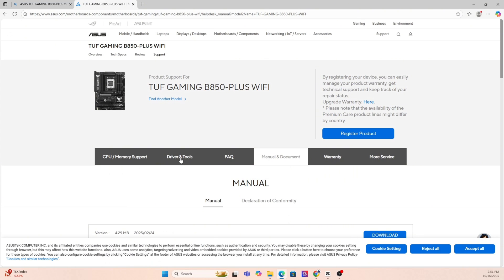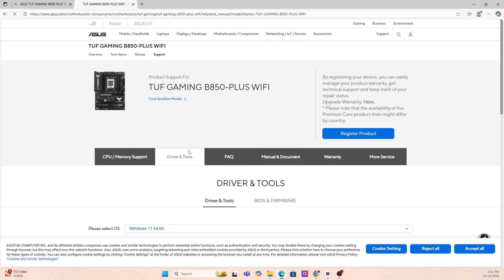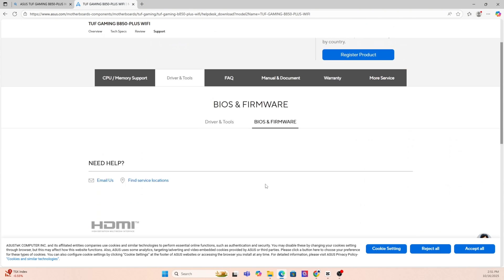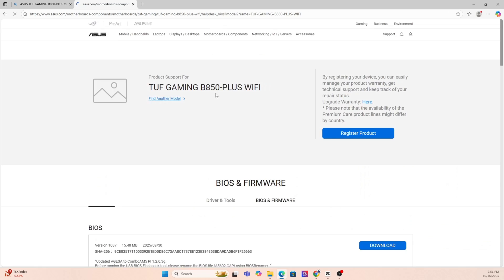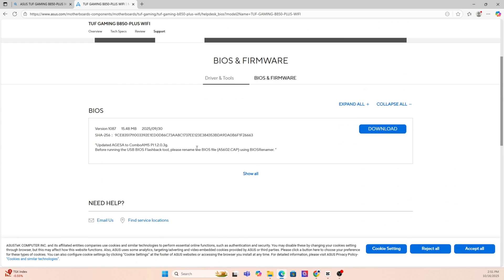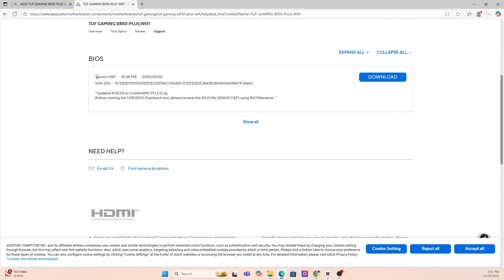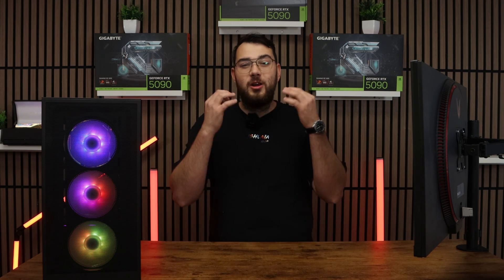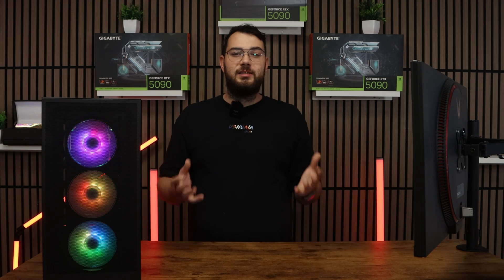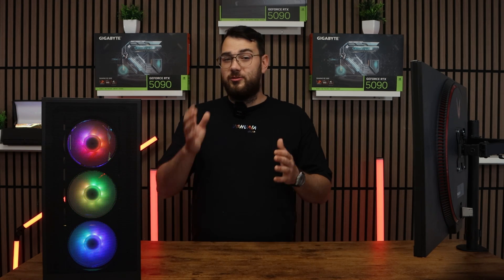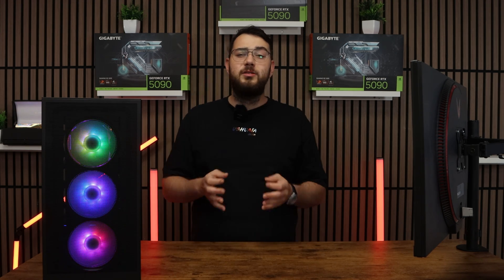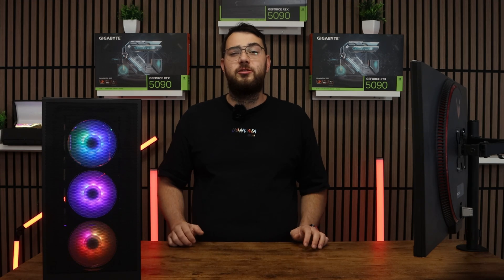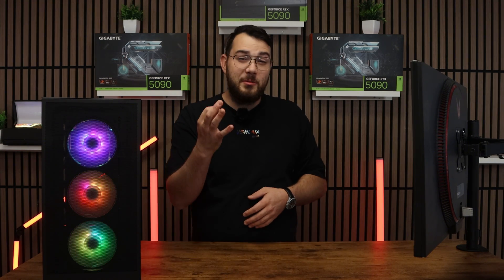Now that you're on the motherboard's website you're going to want to click the support page. Once you're on the support page look for a section called drivers and BIOS or firmware. Here you'll see a list of BIOS versions available. My suggestion is to always go with the latest stable release and try to avoid beta BIOS unless you absolutely need one of the features from it.